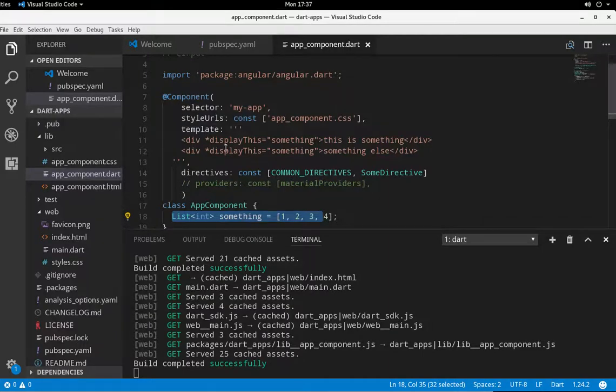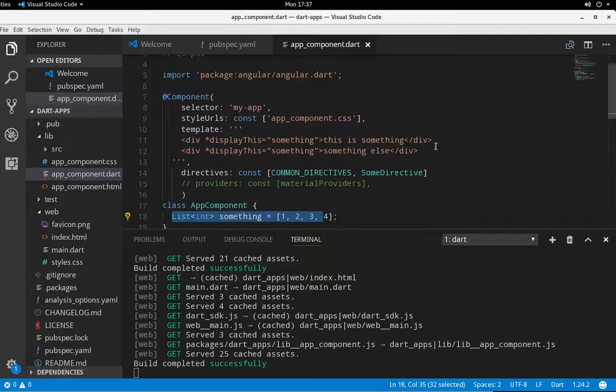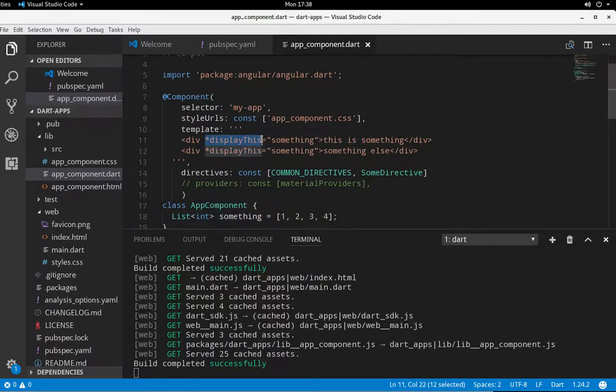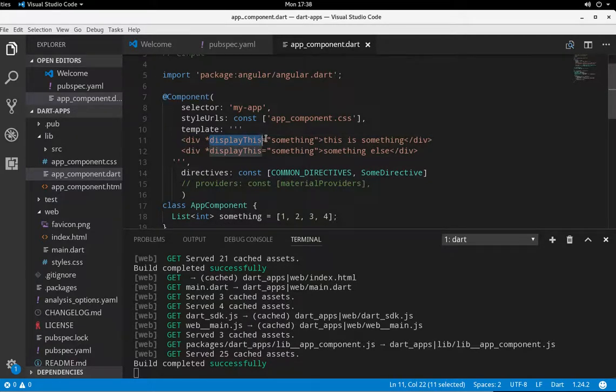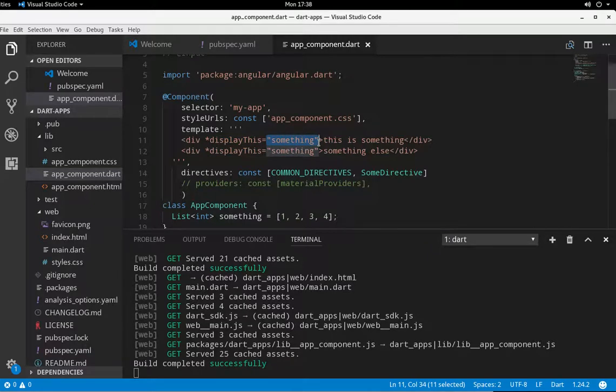So what I'm going to do is create, in this template, two div elements. I don't know why I created two, one would do. And I put an asterisk, displayThis. That's the name of the directive, of course. And then it'll equal to something, that variable something. And then it'll print this out right here.